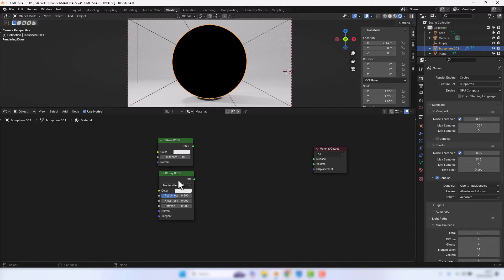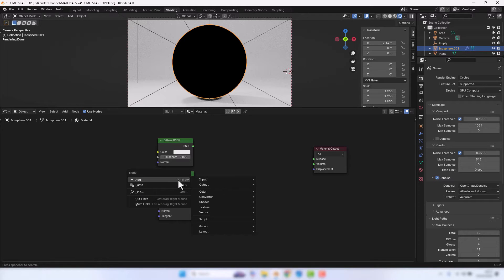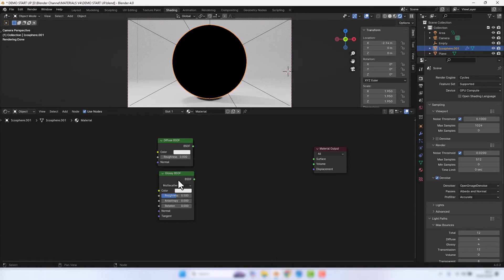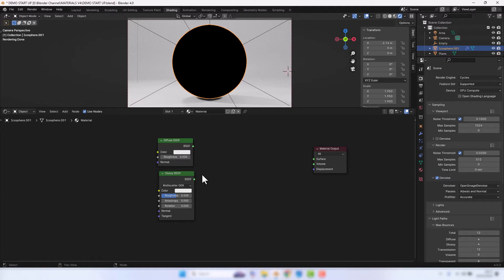I'm going to press Shift+A again and add a Mix Shader.